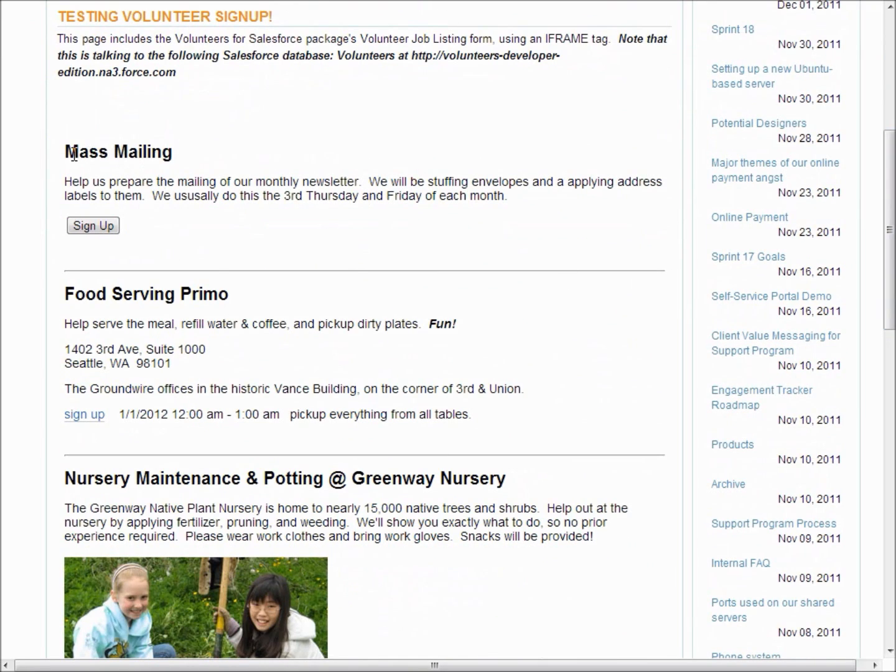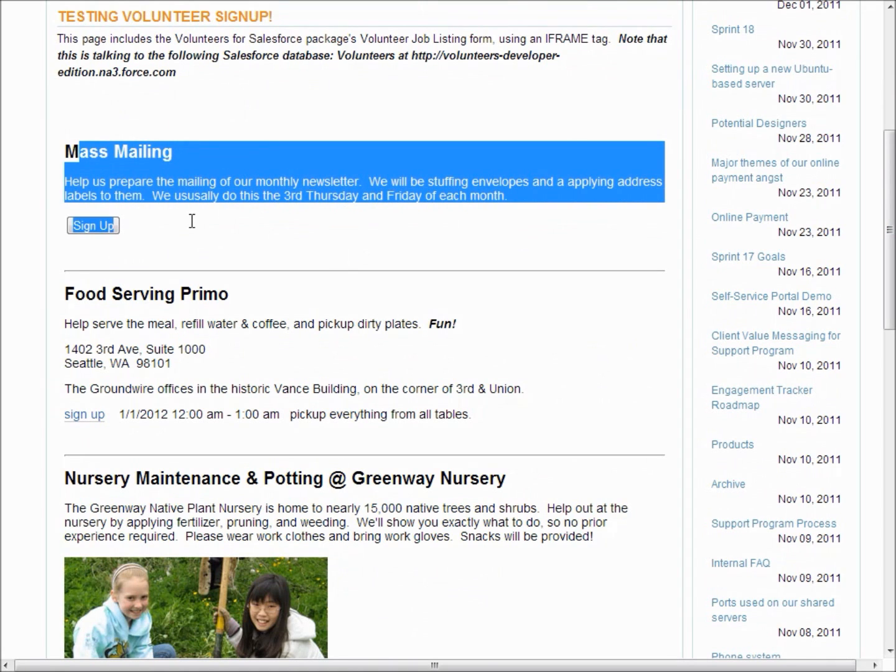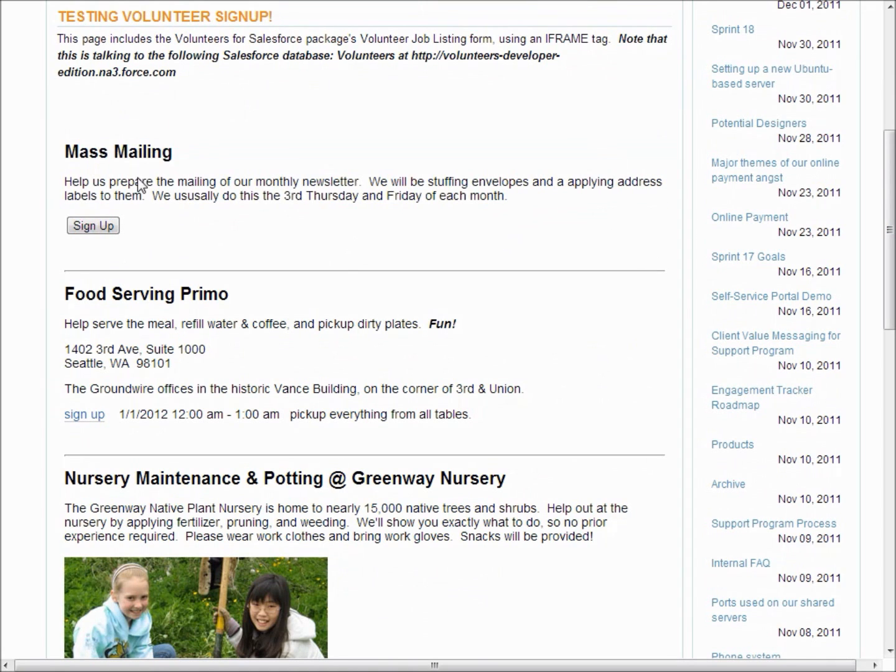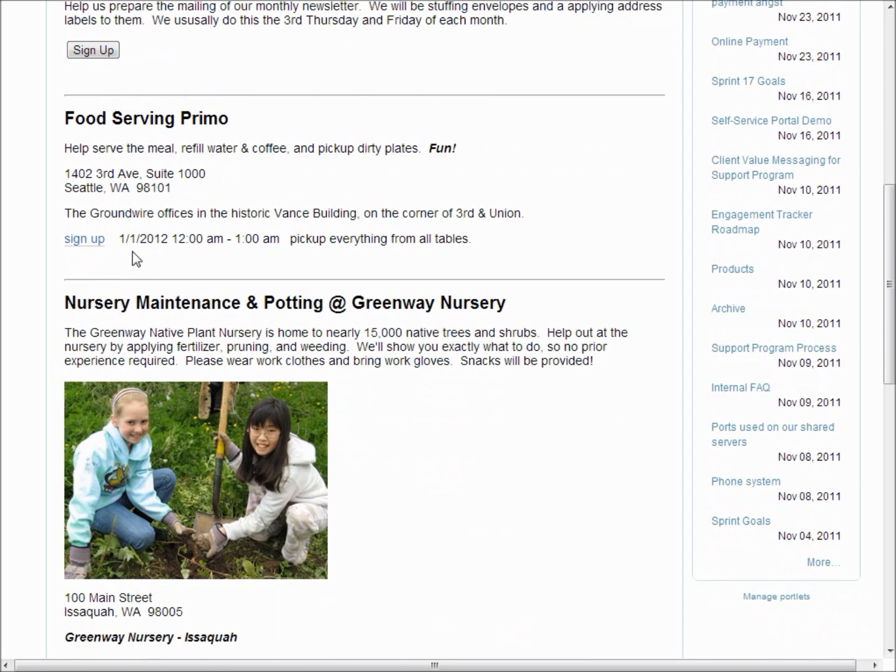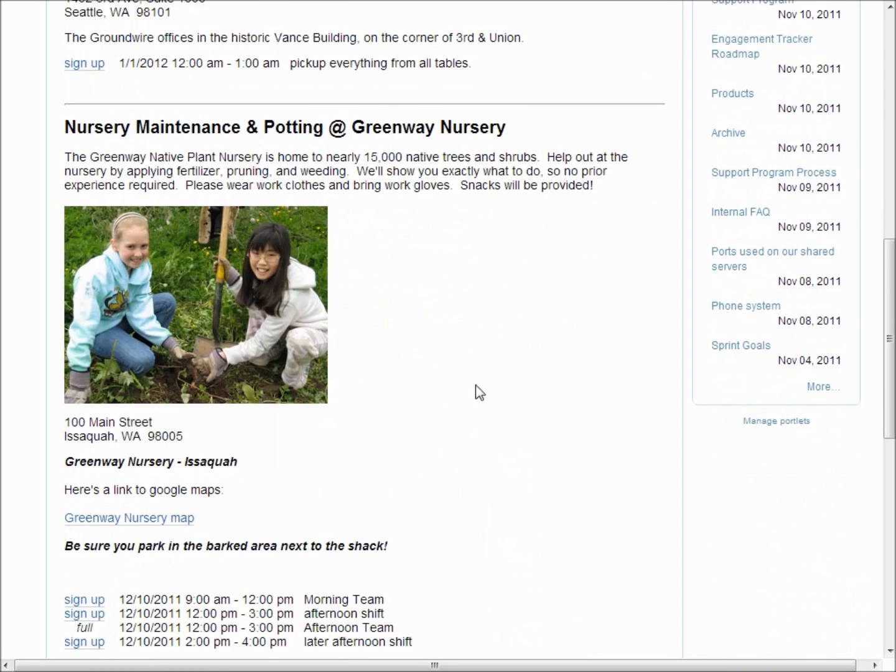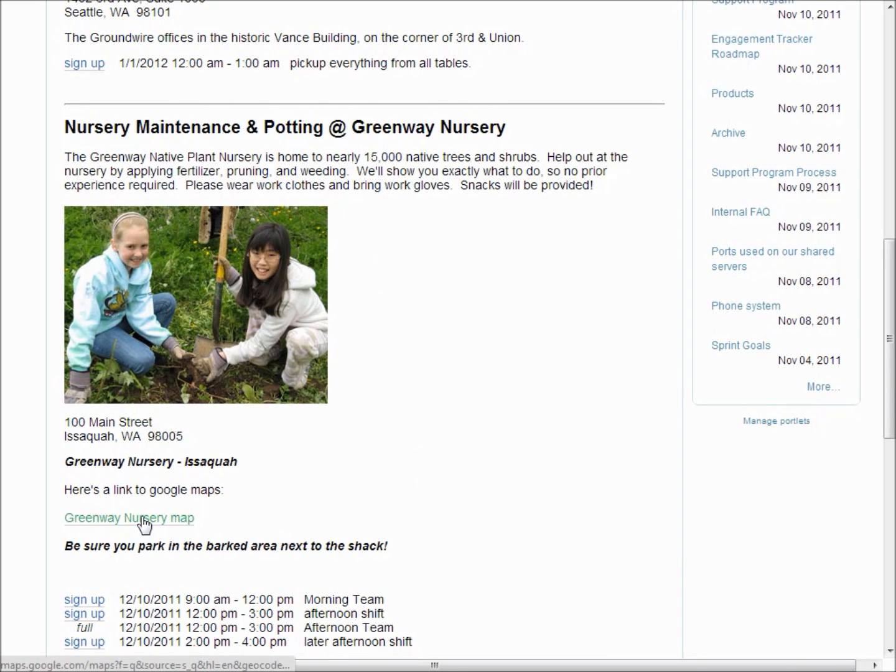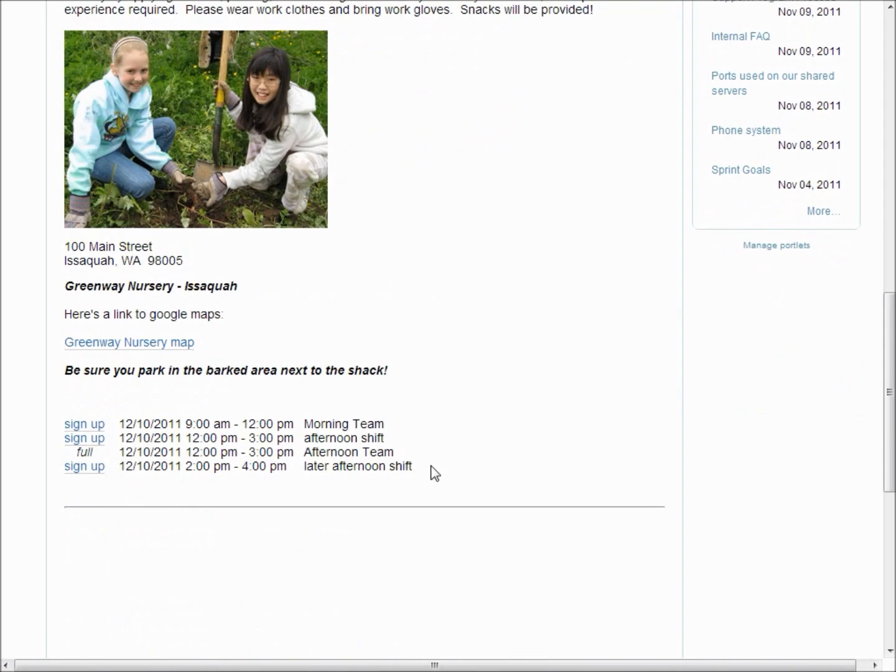And so we support like jobs that don't have specific shifts as well as multiple jobs with shifts. There's this one. Here's an example of a job that included some rich text information including a link to a map. It shows you all the shifts and people are able to sign up.